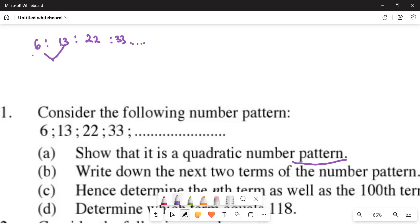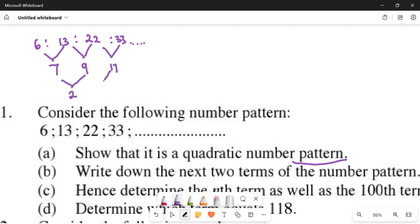Subtract to find first differences: 13 minus 6 gives 7, 22 minus 13 gives 9, 33 minus 22 gives 11. Then the second differences: each consecutive first difference subtracted gives 2. You can clearly see the second difference is the same, which shows it's quadratic. If it was linear, the first differences would all be equal, but since they're not, we go to the second difference, which is constant.